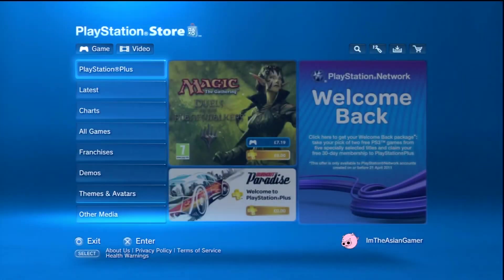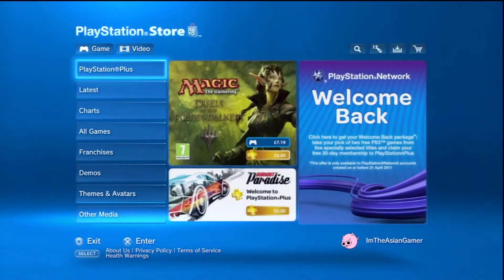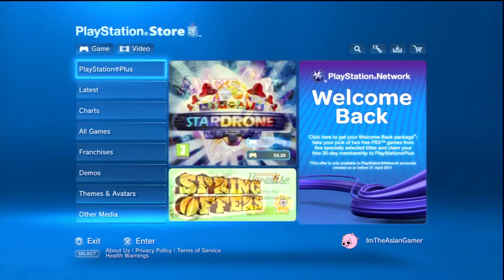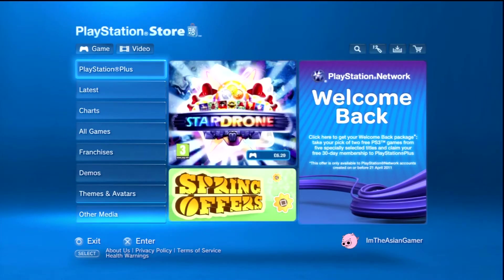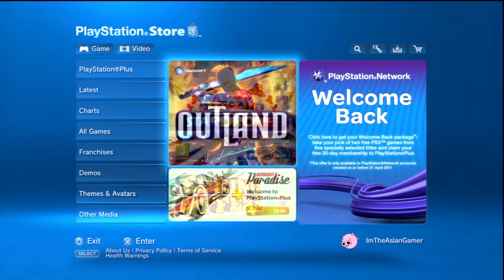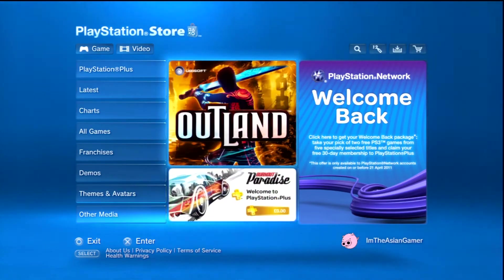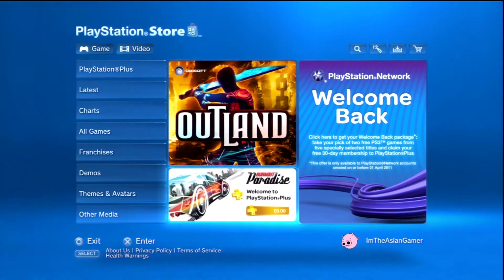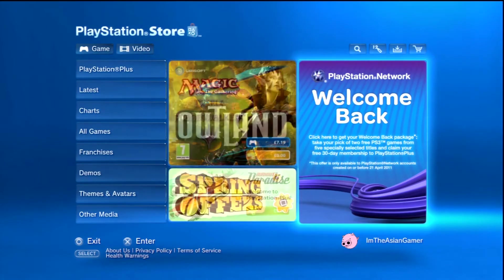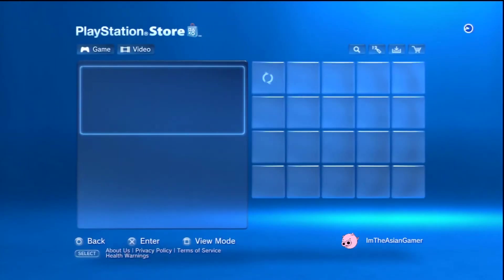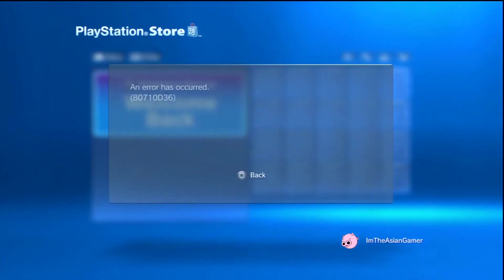How's it going guys, I'm the Asian Gamer and this is just a quick update video. As you can see, the PlayStation Network Welcome Back package is now available on the PlayStation Store, so just click on it.